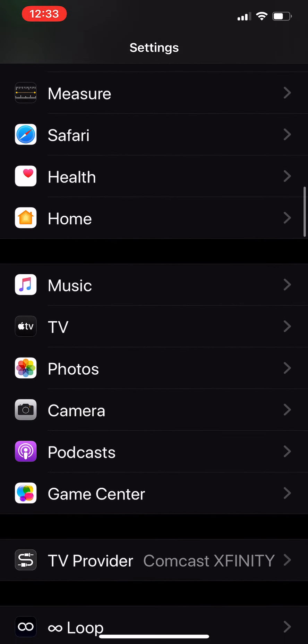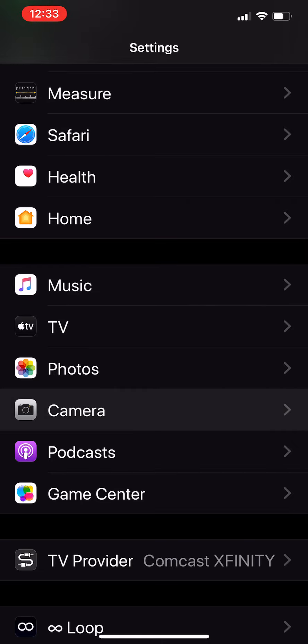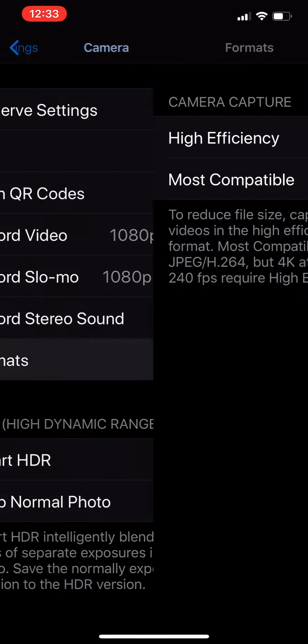And go down to your camera. It's in with the music and everything else down here. And click Camera and then Formats.